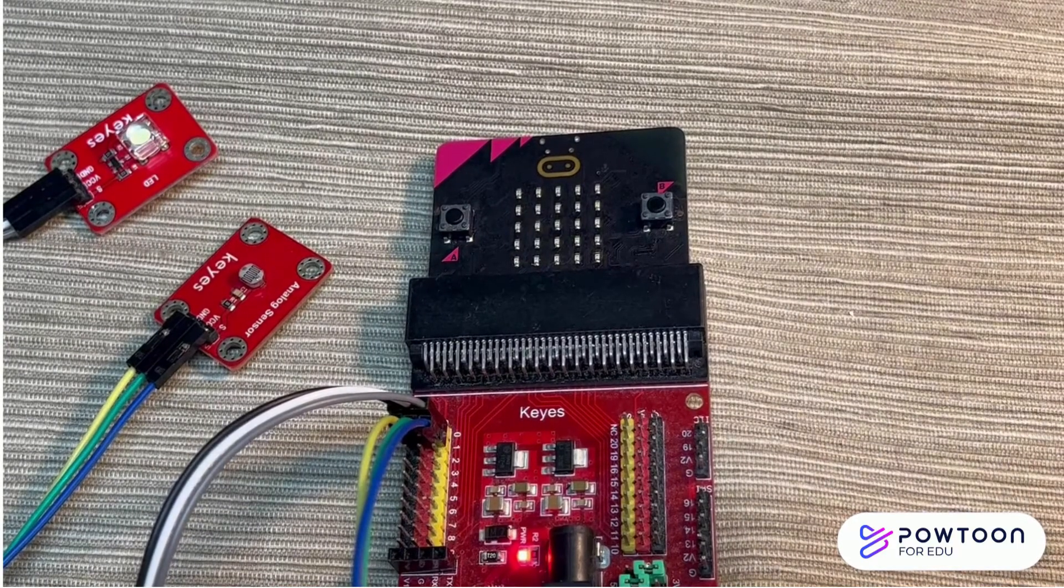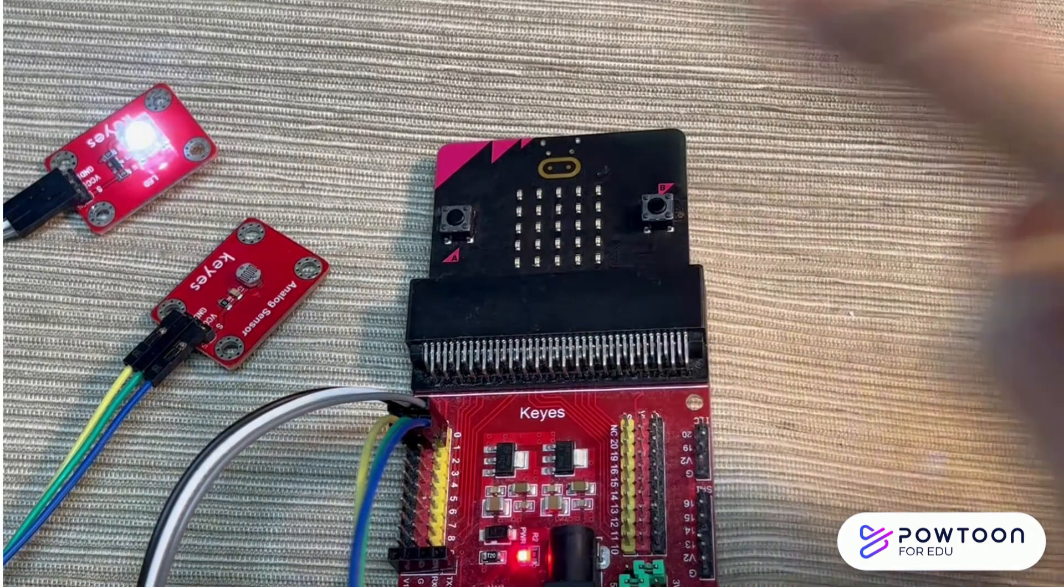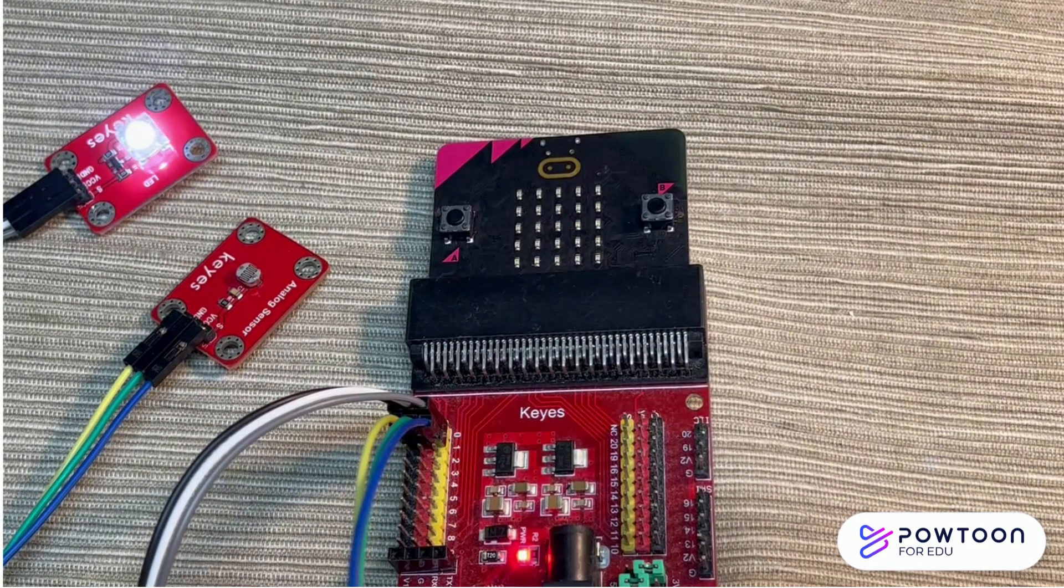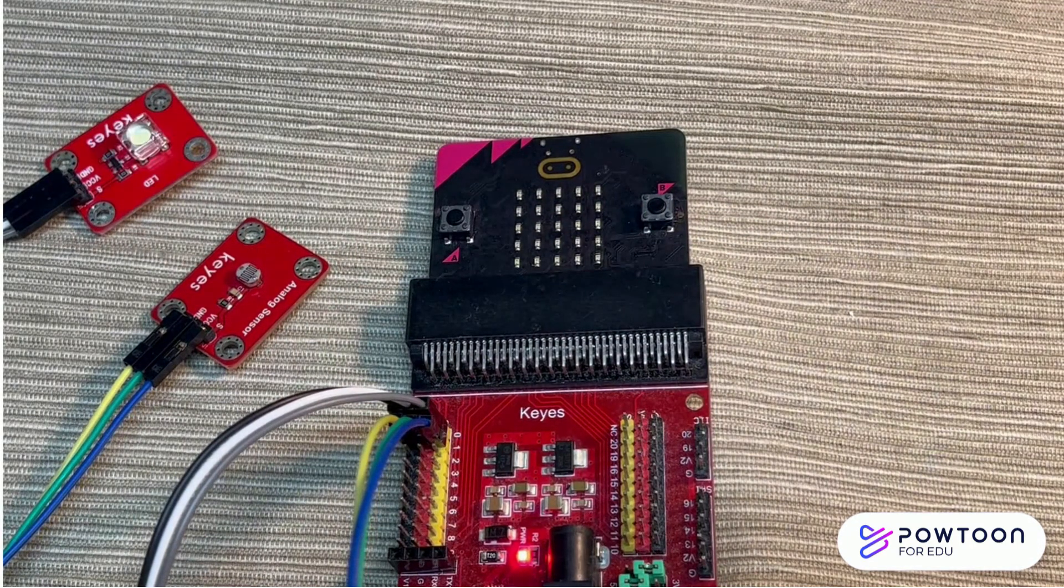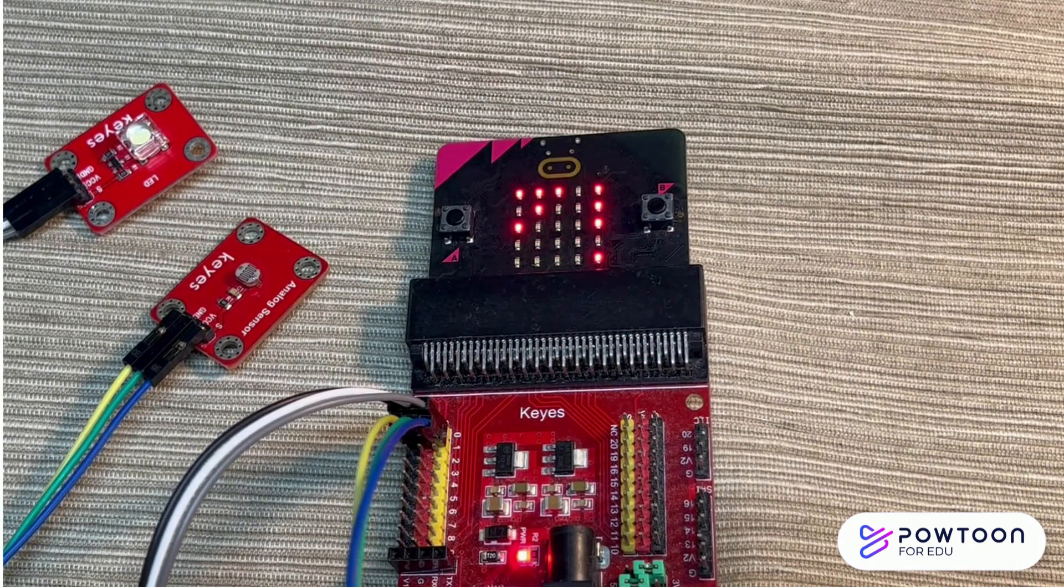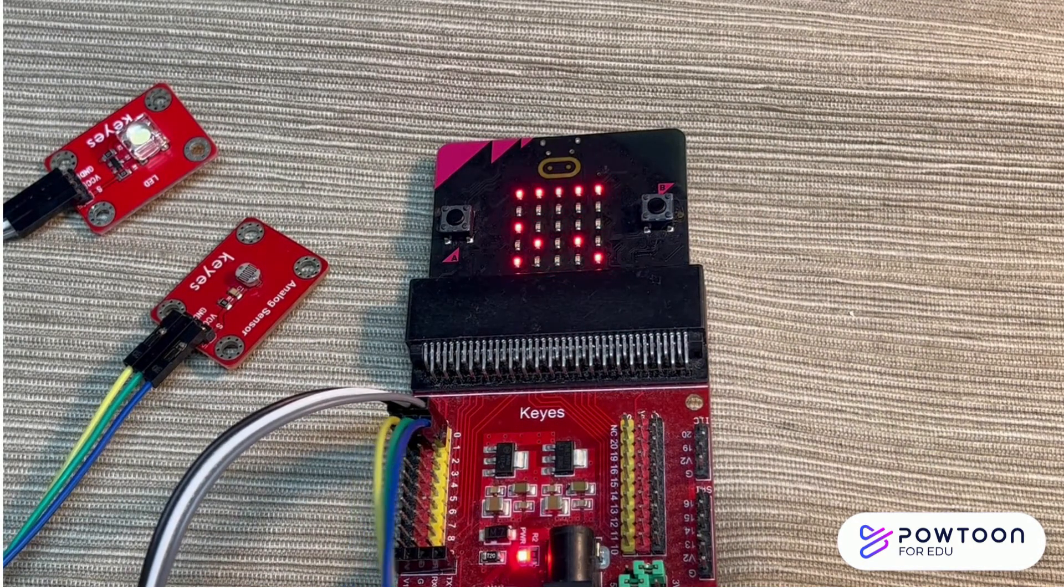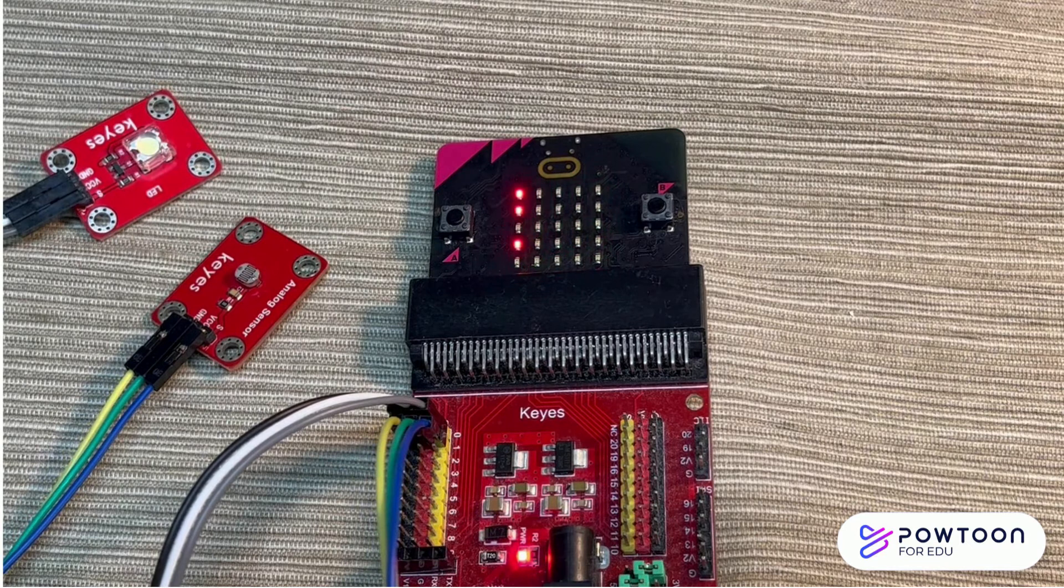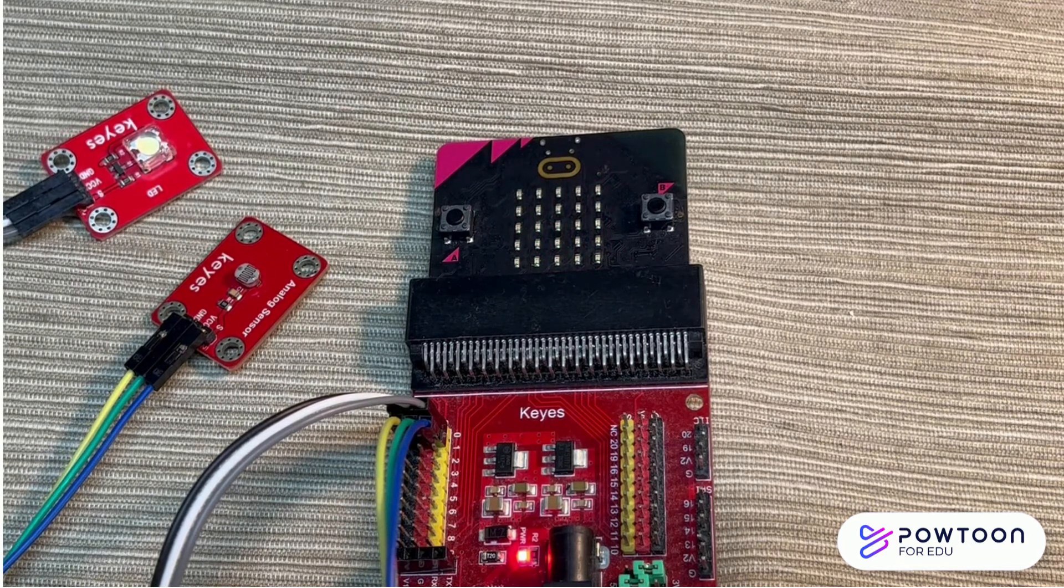Now, let's look at the actual microbit. Press A, it blinked twice. Then, it shows the light level.